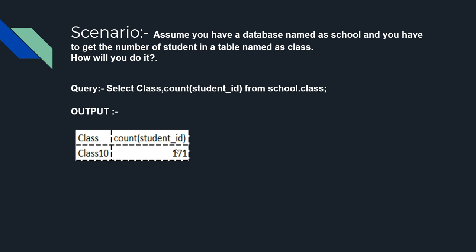Have you ever wondered why everyone says you have to learn SQL in order to be a software developer or an analyst or a data scientist?